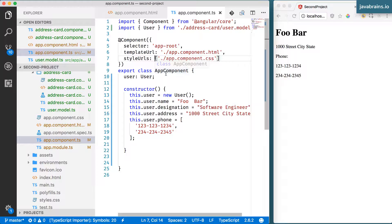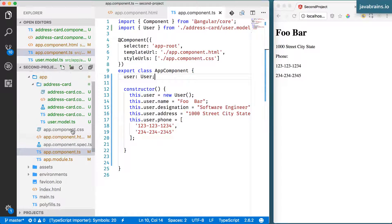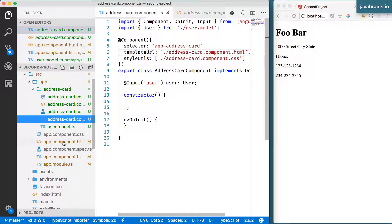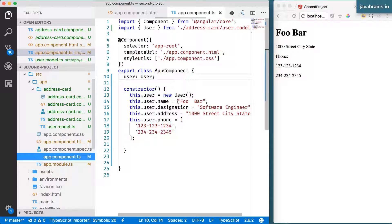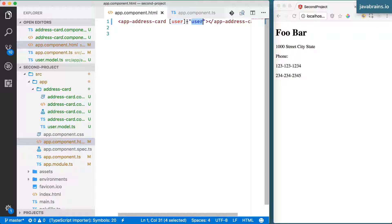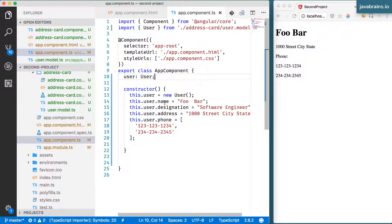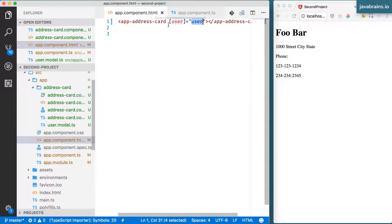So this is how you pass inputs. The only difference between the two cases is: when you're passing in a primitive, you don't need square brackets — whatever value you pass in double quotes gets sent as a primitive. But if you want to pass in a member variable, you need to surround the attribute with square brackets, and Angular will evaluate it and take that member variable instead.